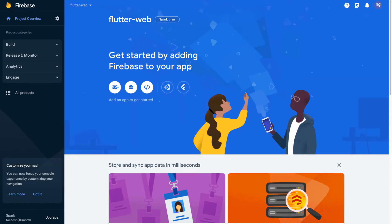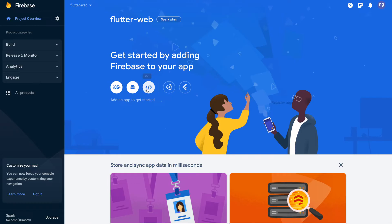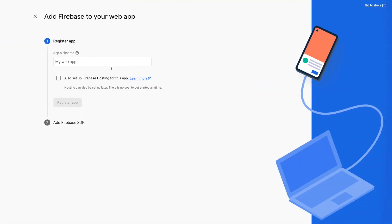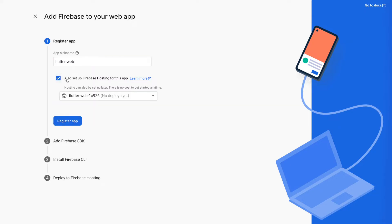In the new Firebase project that we have just created, firstly, we have to register a web app. And here, you can provide any app nickname, and make sure you check also set up Firebase hosting for the app. And click on register app.